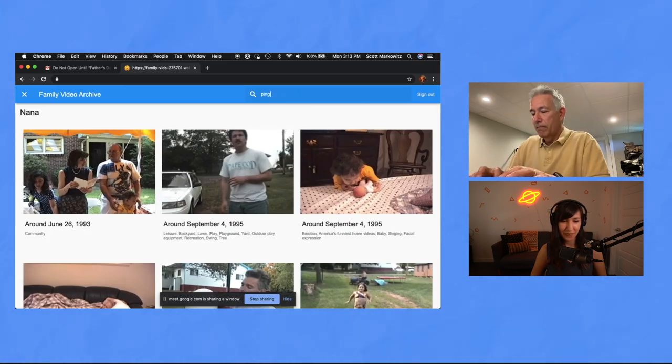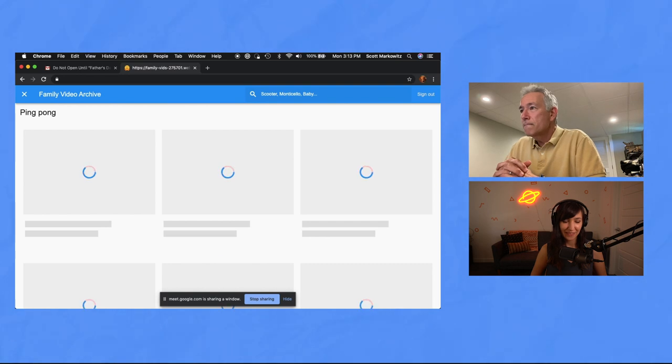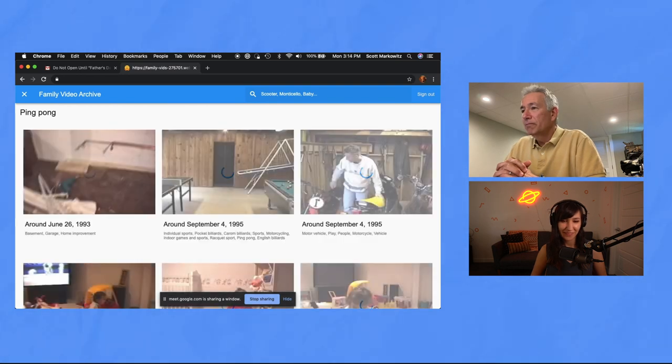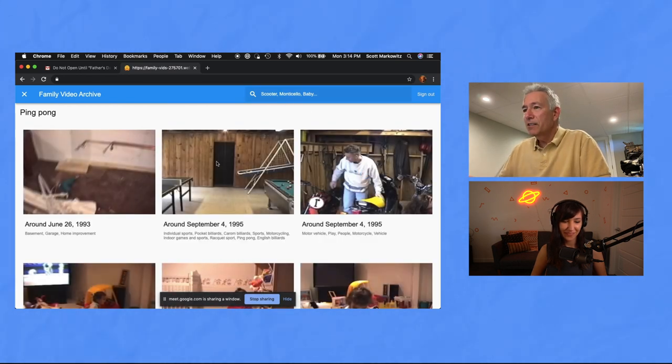That's interesting. So can I search for, let's say, we used to play ping pong. You think the ping pong table might show up? Yeah, try it. Oh, look at that. There it is.